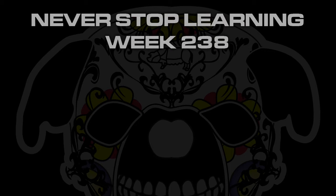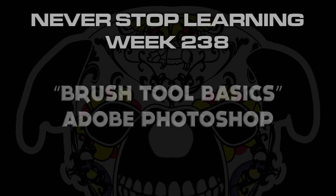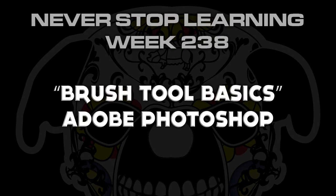Never stop learning week 238. We're going to take a quick look at the brush tool basics in Adobe Photoshop CC 2015.